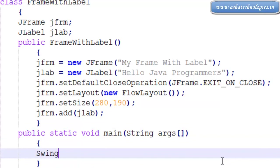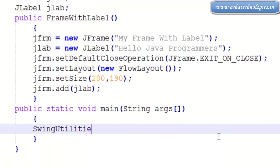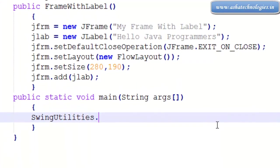Let me go for the SwingUtilities.invokeLater.